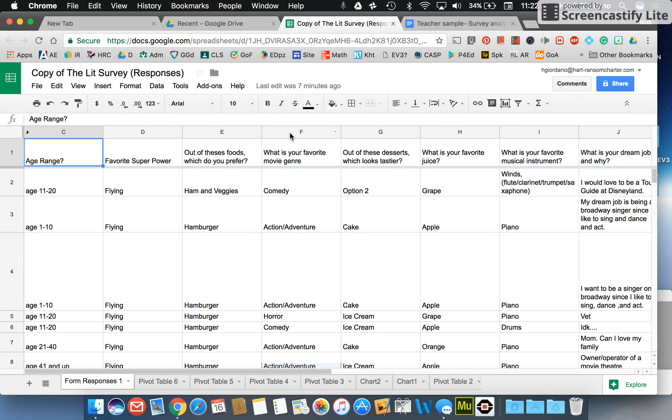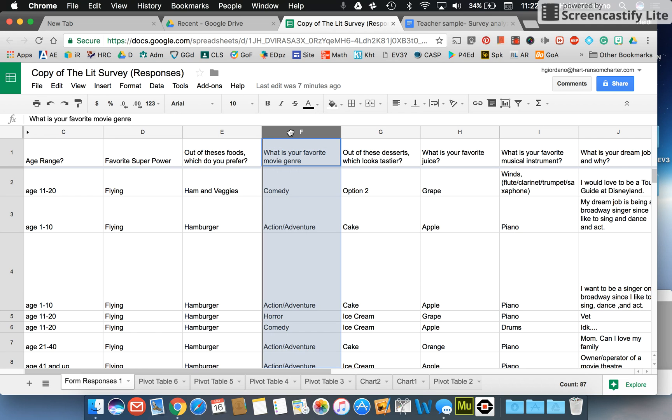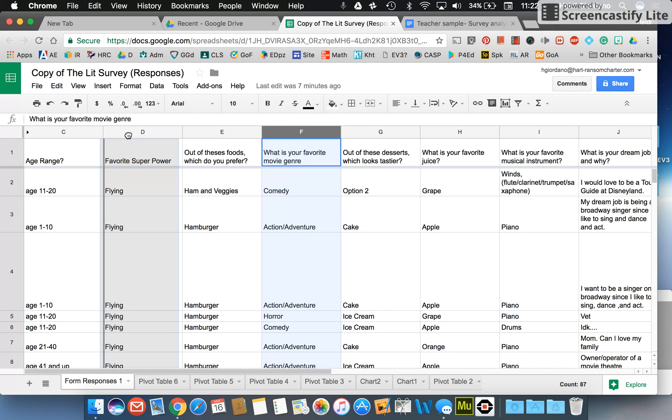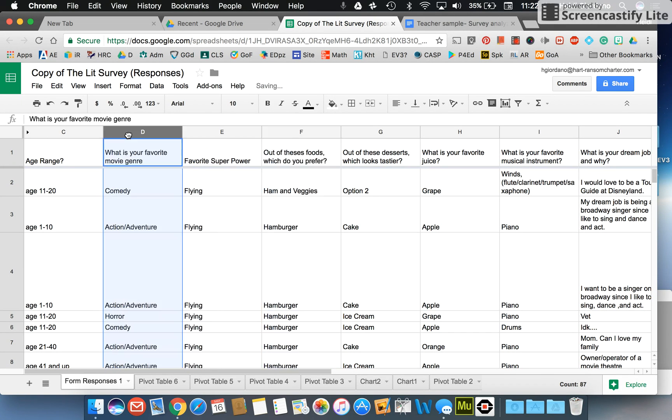I'm going to highlight the data I want, wait for the little hand to appear, click so that my hand looks like it's a fist, and drag it over so that I see that gray line show up right there. You see that heavy gray line, and then I'll let it go and it should move your data over. If not, try it a second time.